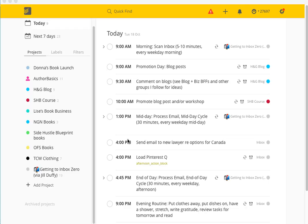You can definitely get away with using the free version. The only thing with the free version is that you're limited in the number of projects, labels, and filters you can create, which also limits the colors you can use.